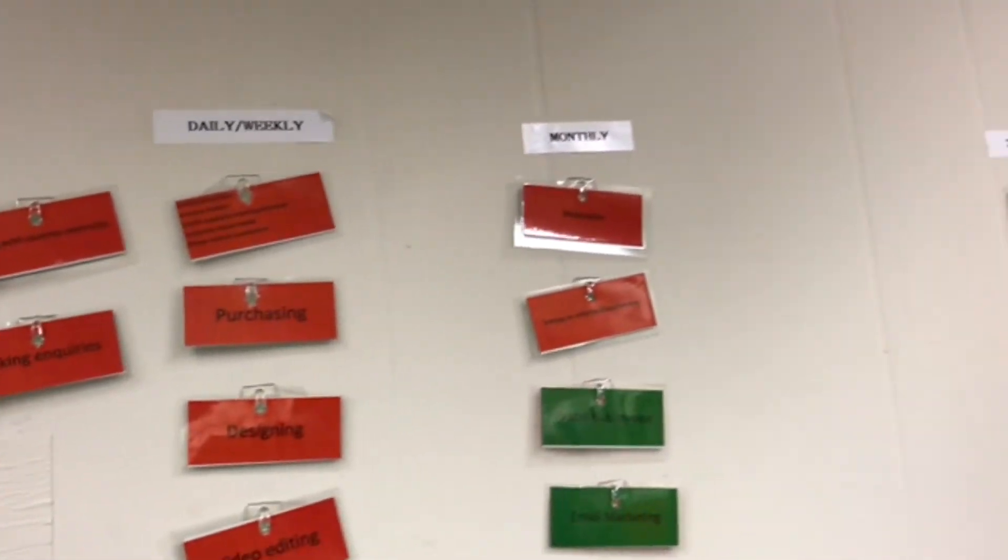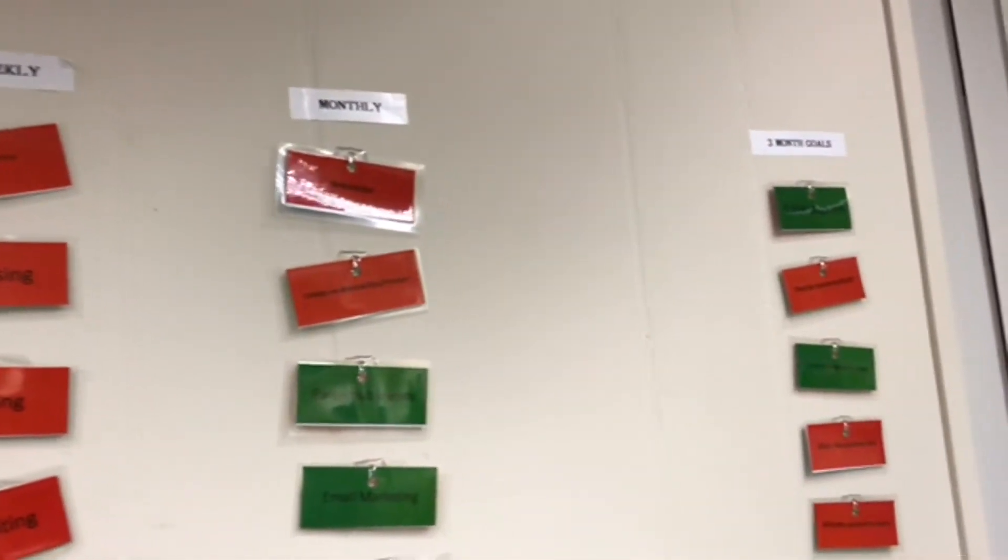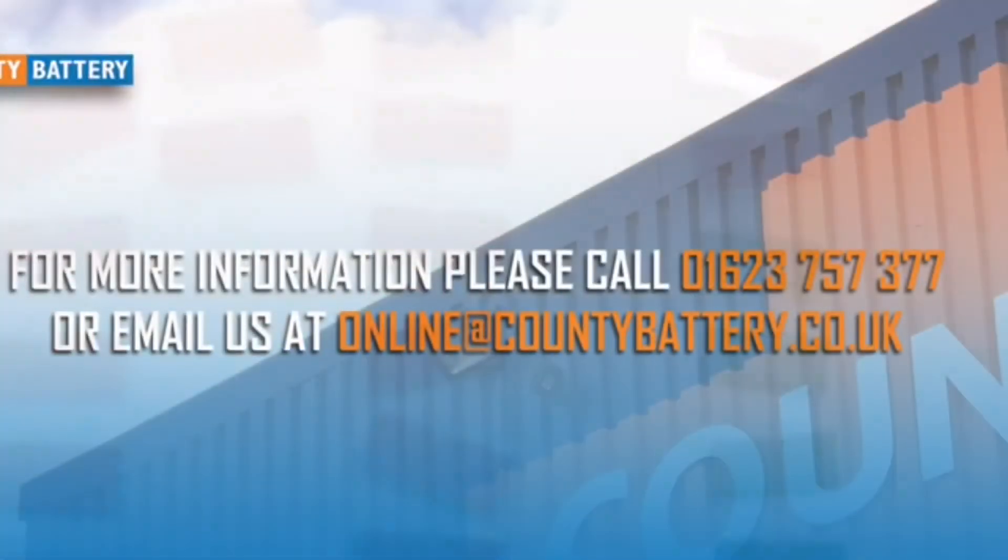This is just a small video of the Kanban Board we run in the e-commerce and digital marketing department. Thank you.